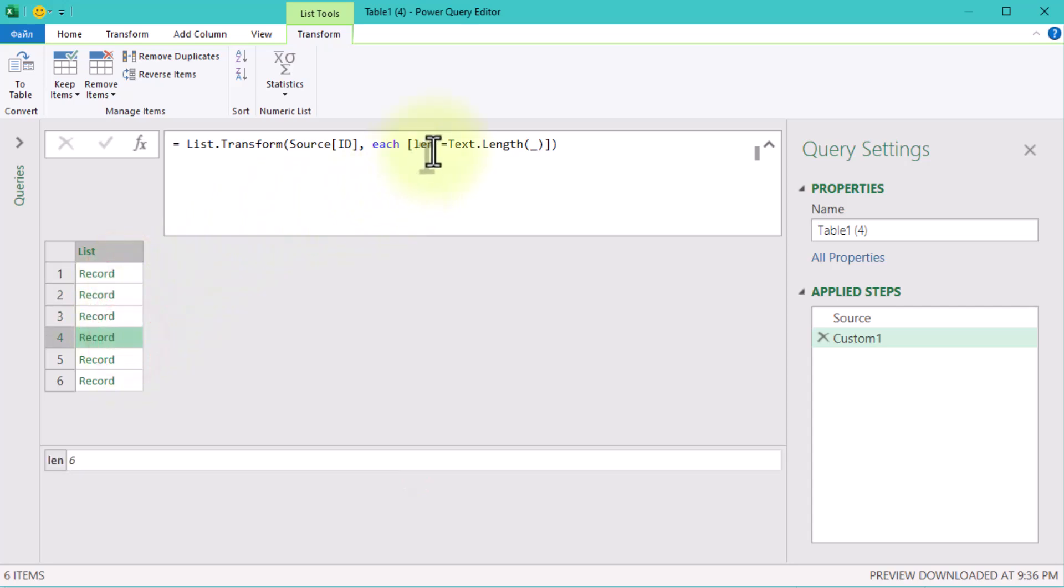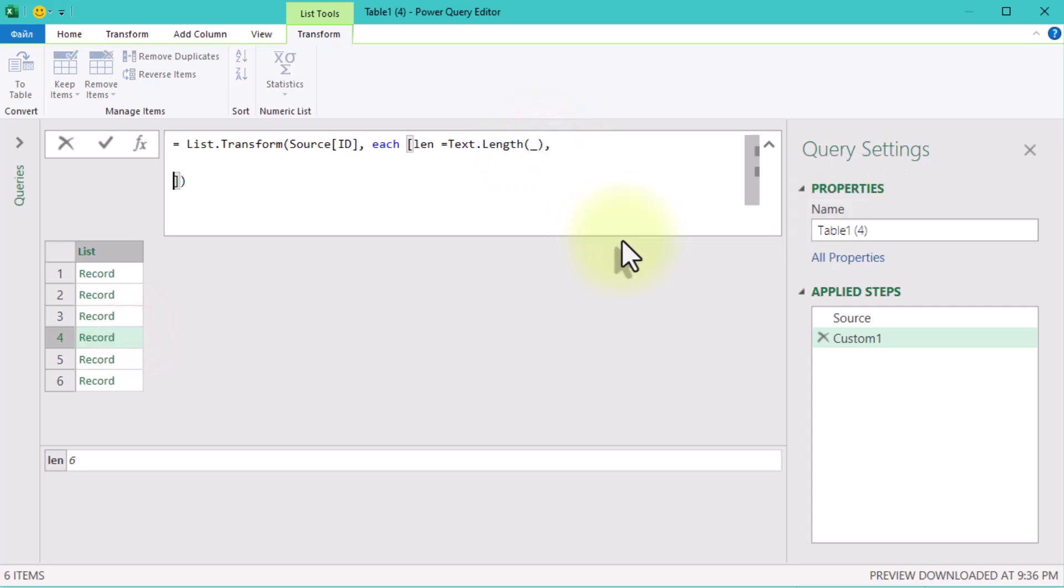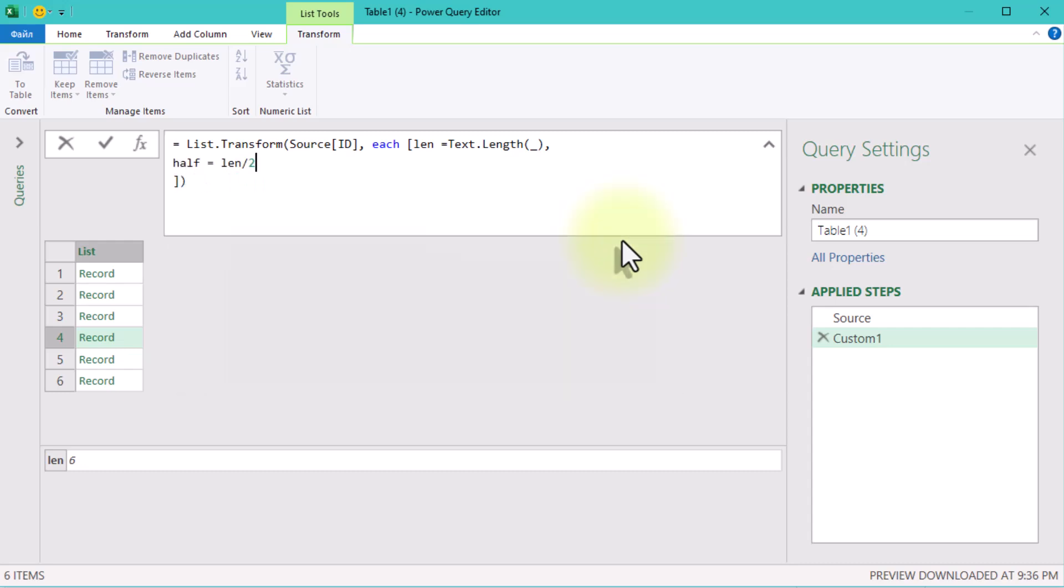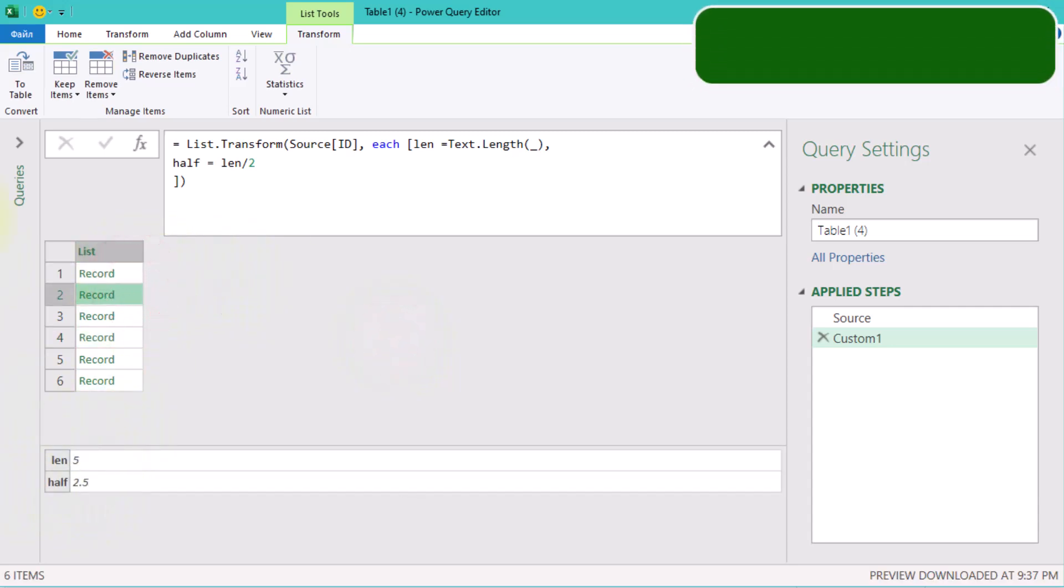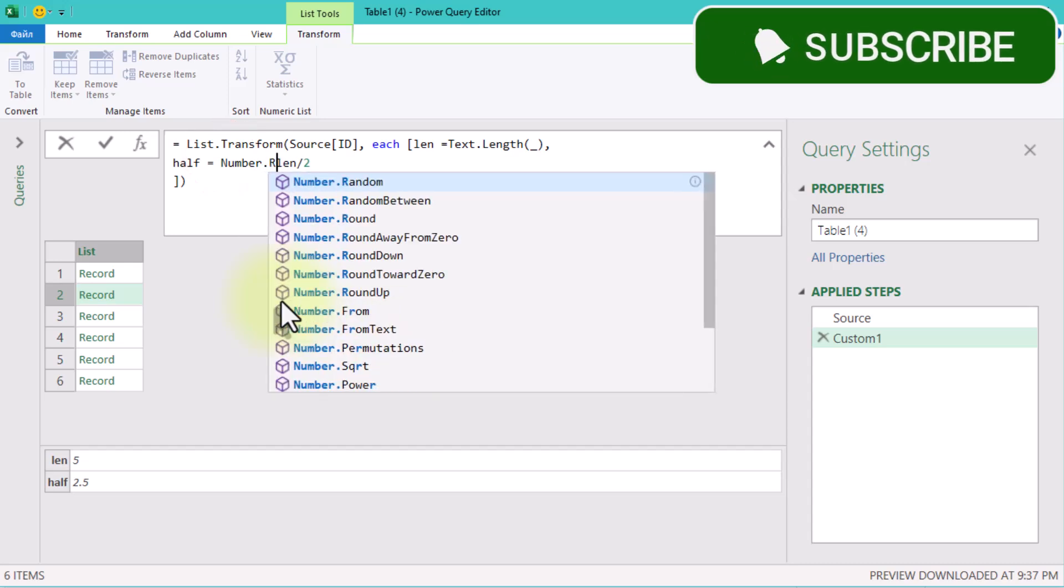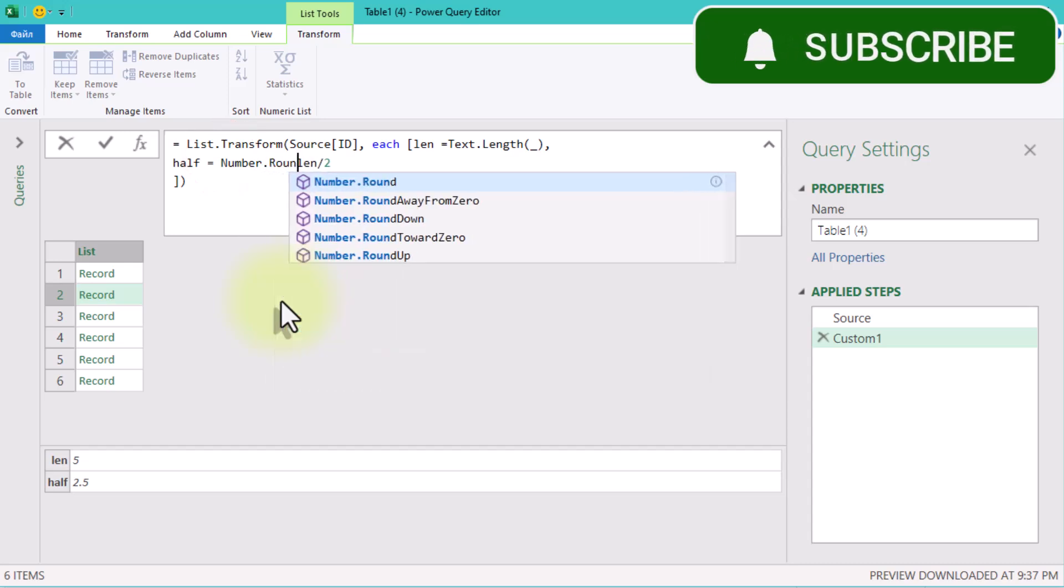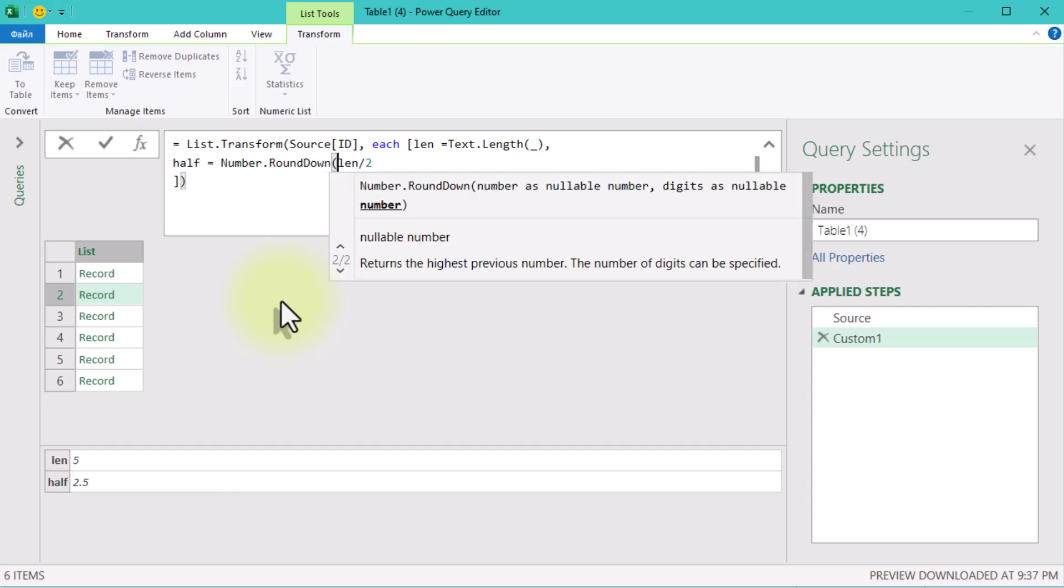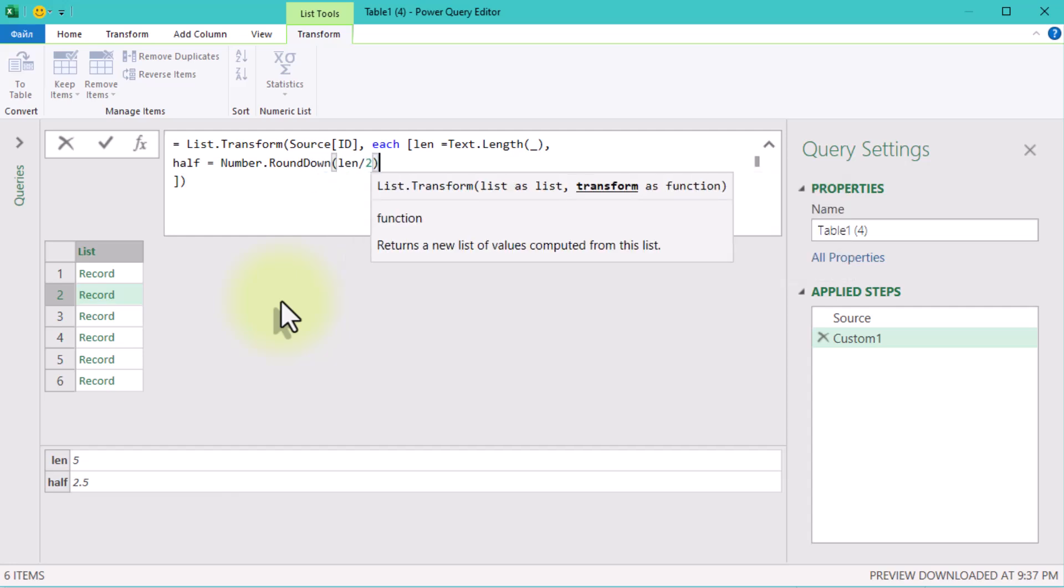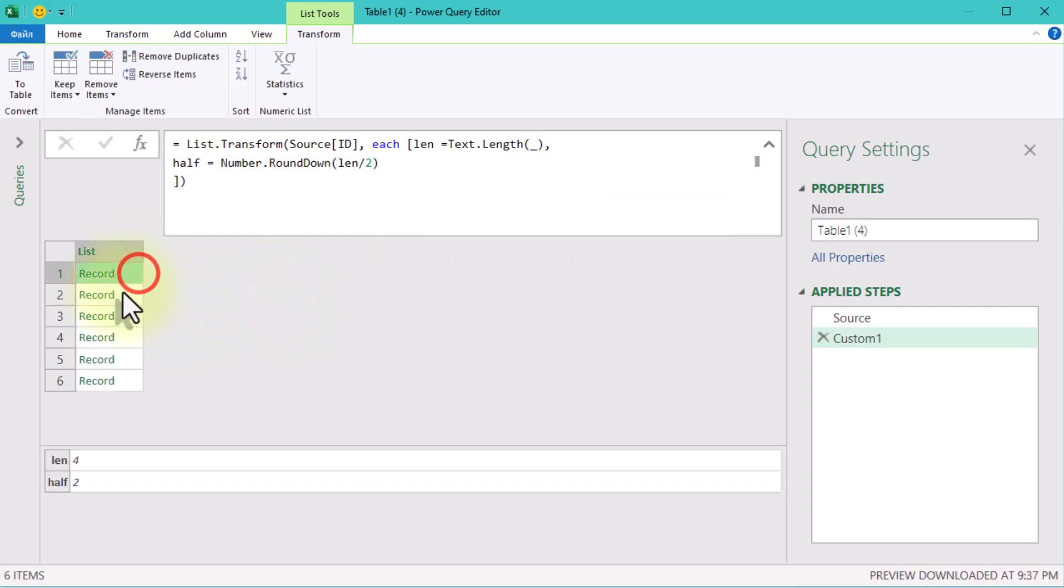Now let's calculate the midpoint for splitting the text. Add another field to the record. Here, Number.RoundDown ensures that even if the length is odd, we get a usable midpoint. For example, if the length is 5, half becomes 2. Now comes the main part,